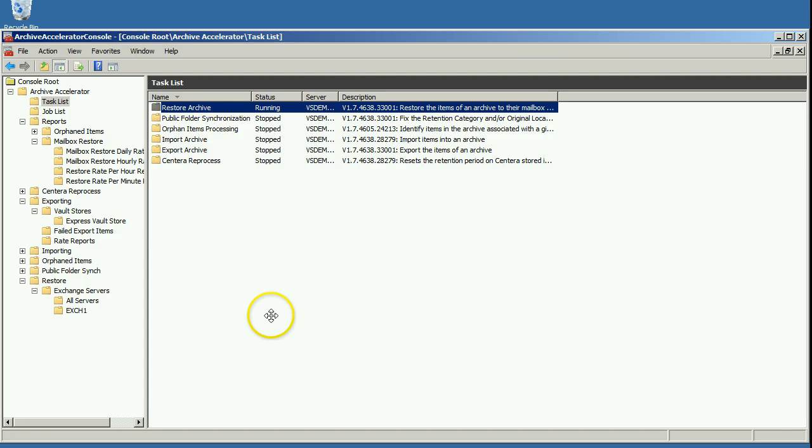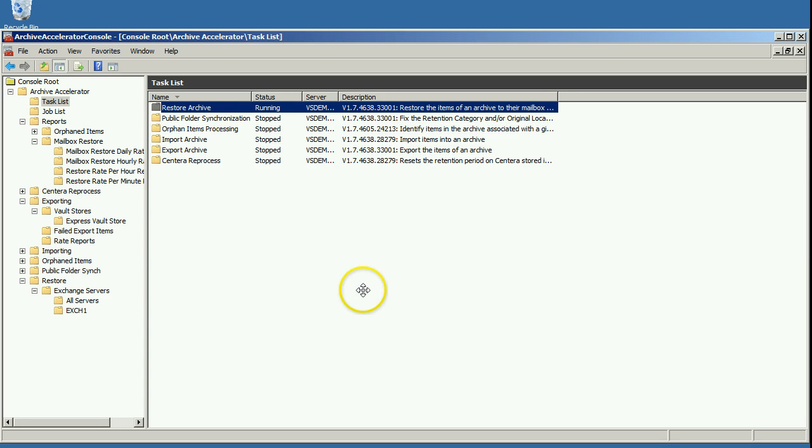So this has been a demo of the Archive Accelerator mailbox restore product. Thank you for watching.